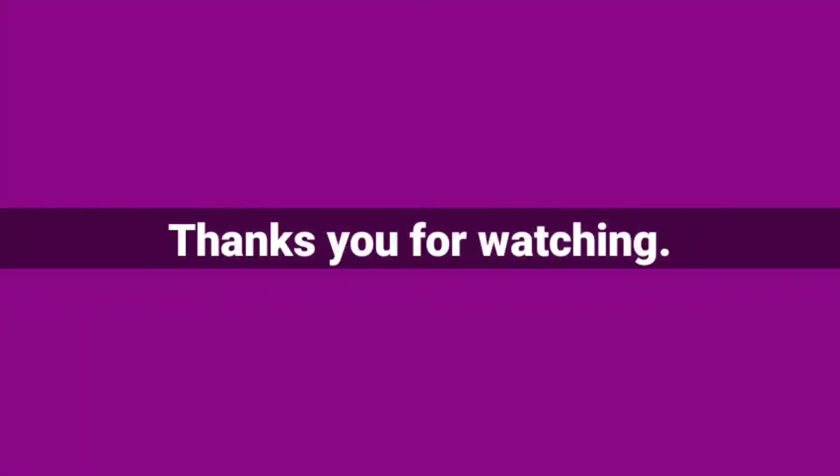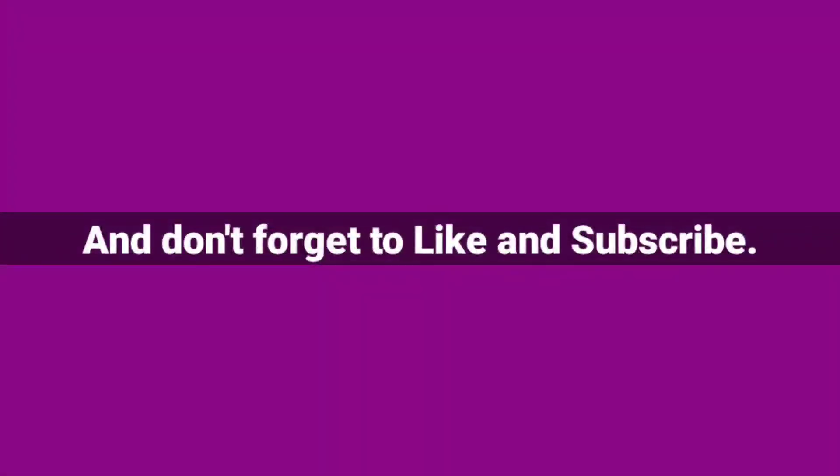Thank you for watching and don't forget to like and subscribe to see more videos.